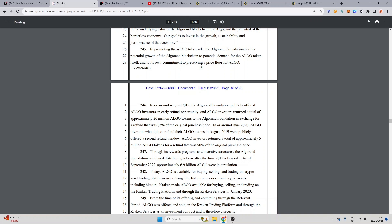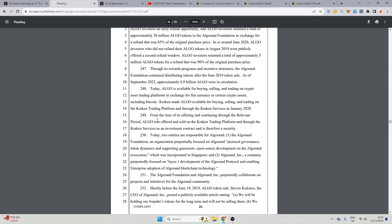In promoting the Algorand token sale the Algorand foundation tied the potential growth of the Algorand blockchain to potential demand for the Algo token itself and on its own commitment to preserving a price floor for Algorand. In or around August 2019 the Algorand foundation publicly offered Algo investors an early refund opportunity and Algo investors returned a total of approximately 20 million Algo tokens to the foundation in exchange for a refund that was 85 percent of the original purchase price. In or around June 2020 Algo investors who did not return their Algo tokens in August 2019 were publicly offered a second refund window. Algo investors returned a total of approximately 5 million Algo tokens for a refund of 90 percent of the original purchase price. Through its reward program and incentive structure the Algorand foundation continued distributing tokens after June 2019 token sale. As of September 2022 approximately 6.9 billion Algo were in circulation. Today Algo is available for buying, selling and trading on crypto asset trading platforms in exchange for fiat currencies or certain crypto assets including Bitcoin. Kraken made Algo available for buying, selling and trading on the Kraken platform and through the Kraken services in January 2022. From the time of its offerings and continuing through the relevant period Algo was offered and sold on the Kraken trading platform and through the Kraken services as an investment contract and therefore a security.